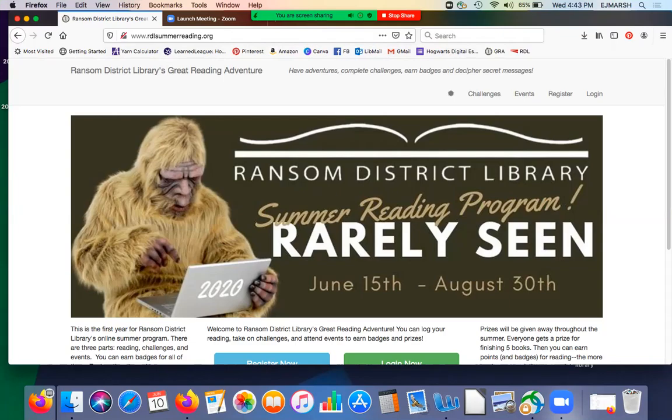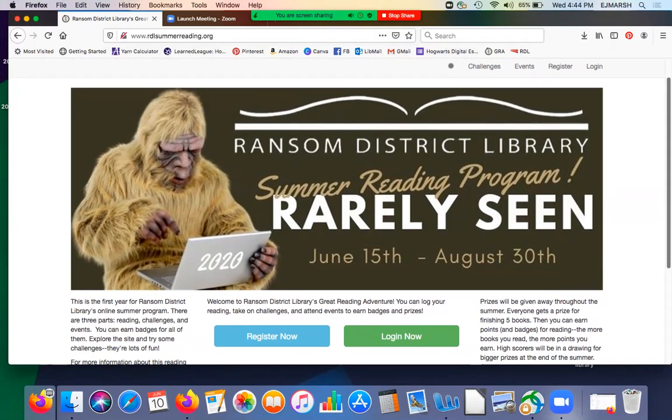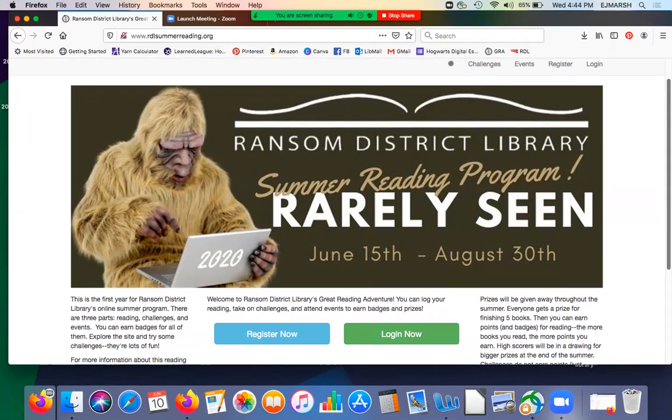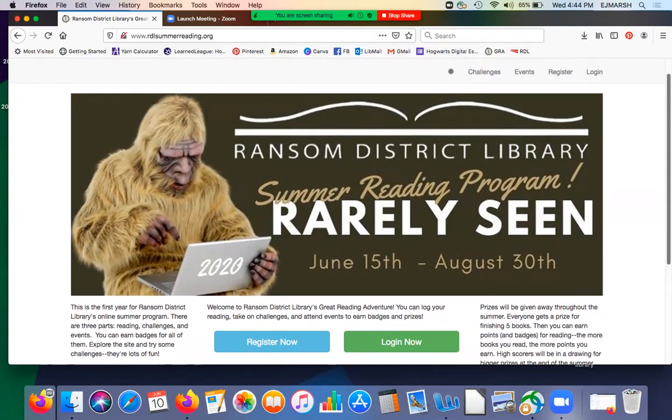Hi everybody, this is Erin Marsh again from Ransom District Library, and I am going to talk in this video about how to set yourself up as the family member who oversees the accounts for your kids. If you watch the other video, it's much more in-depth. It will tell you about how to work the challenges and the events. This is mainly for the parent registration portion.